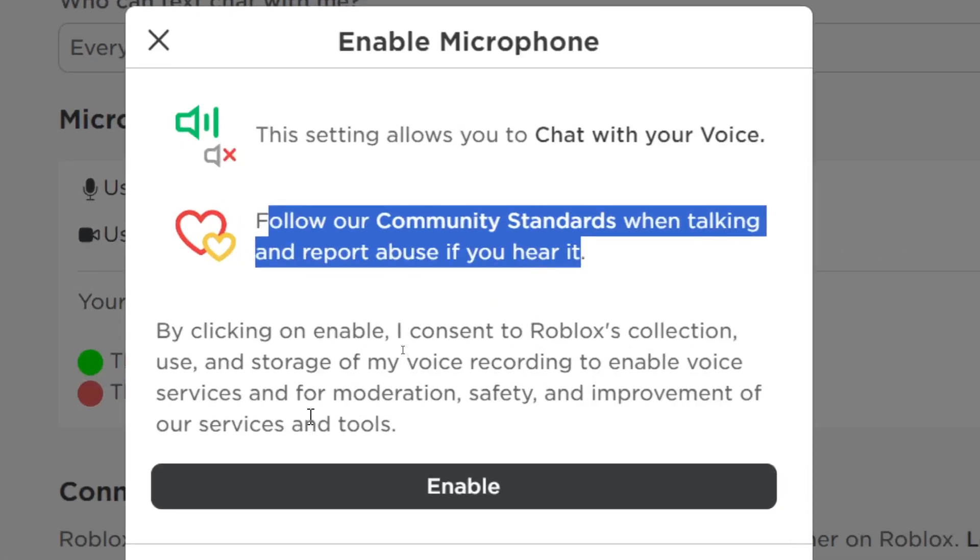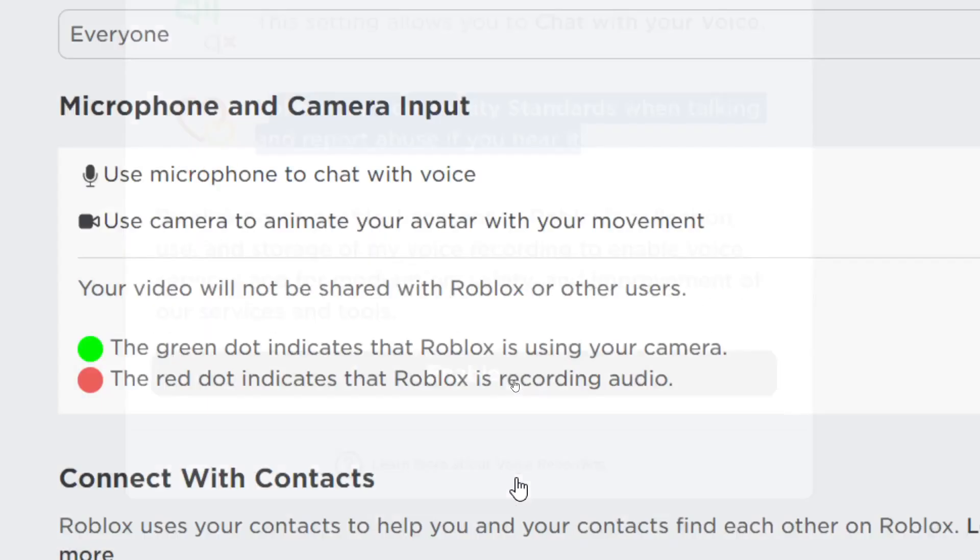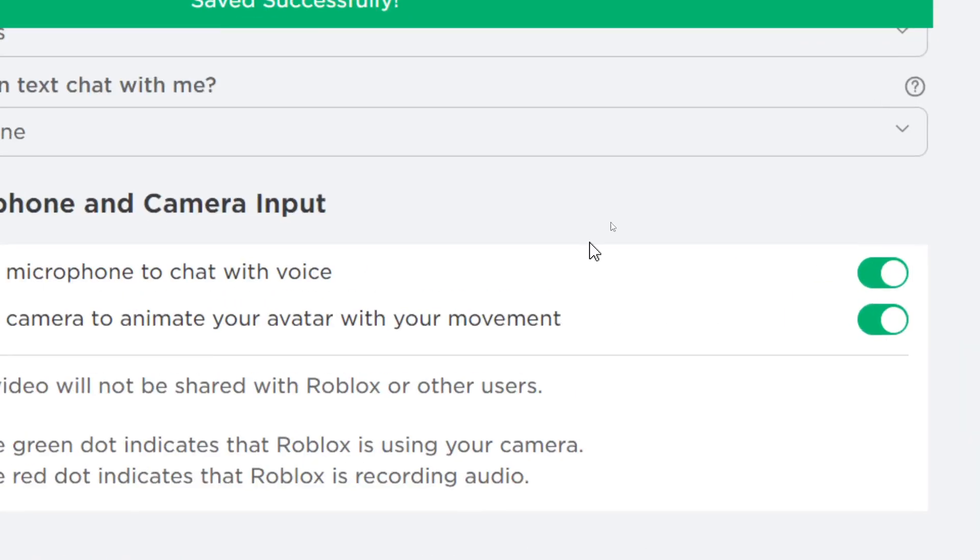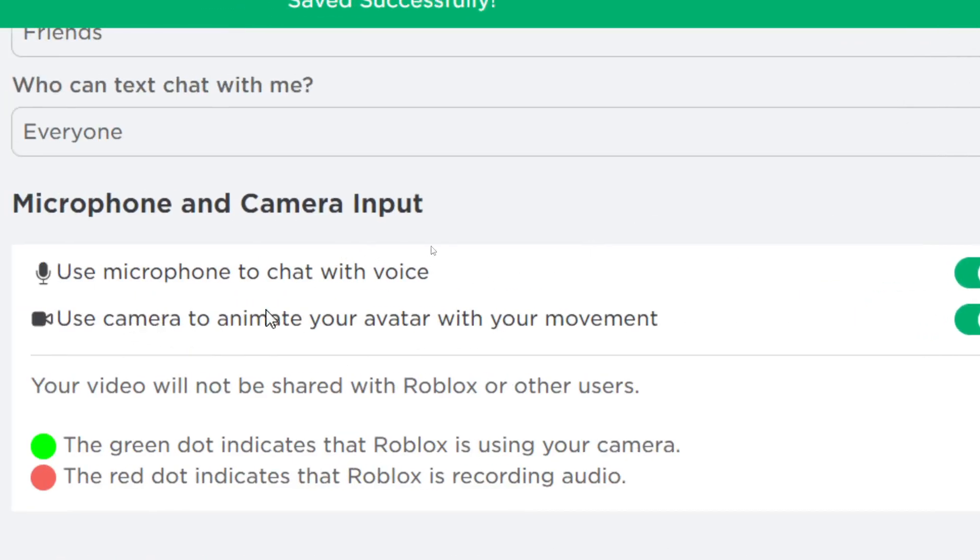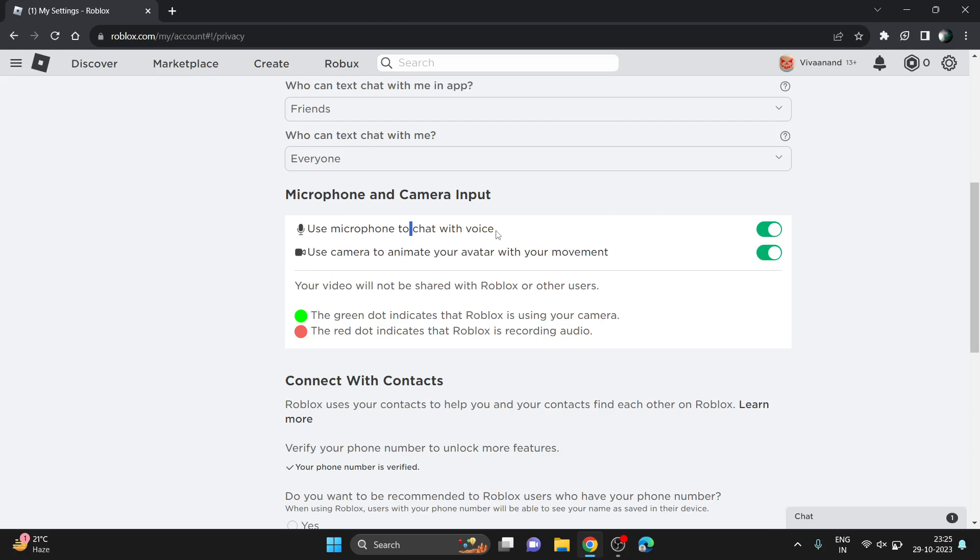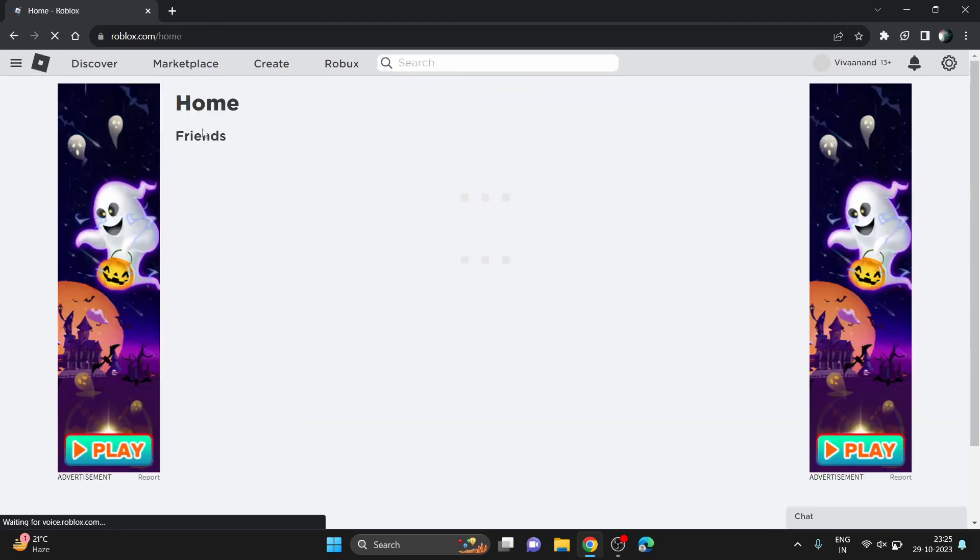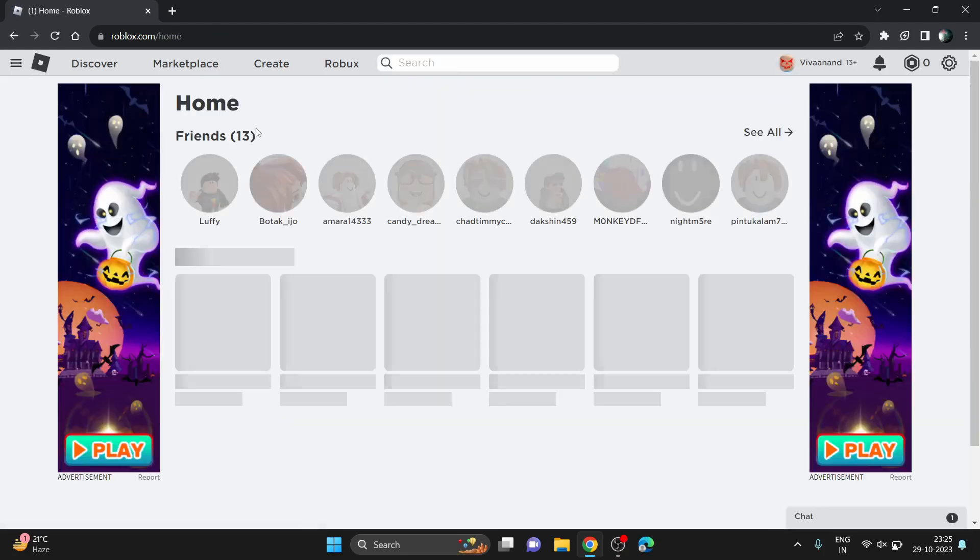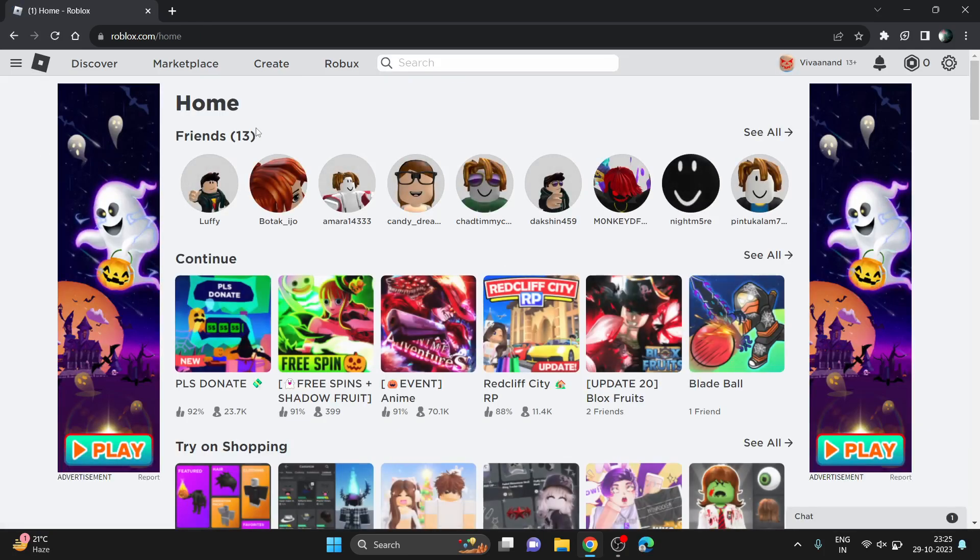Just click on the enable button and your voice chat will be enabled in the privacy settings. Now you just need to enable voice chat in the game itself.